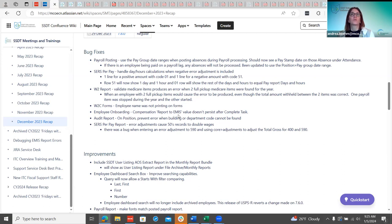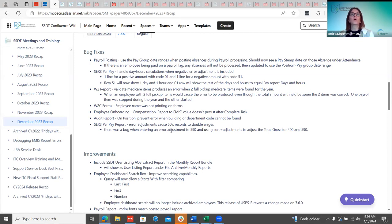For employee onboarding, a district noticed that when creating compensation and checking 'Report to EMIS,' after completing that task and going to Core > Compensation to check the employee, the Report to EMIS value was unchecked. That has been corrected. For the audit report, districts were getting an error when running it for position — it was a bug where it was looking at building department codes, couldn't find them, and threw a server error. That's been corrected. Finally, on the SURS per pay report, error adjustments were causing the 50s records to double; that bug has also been fixed.